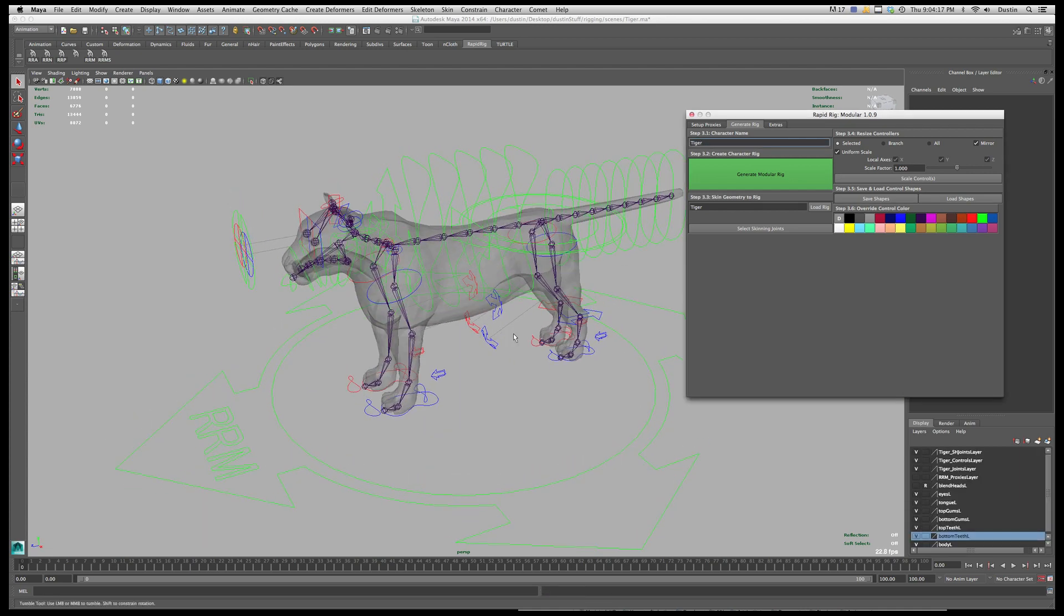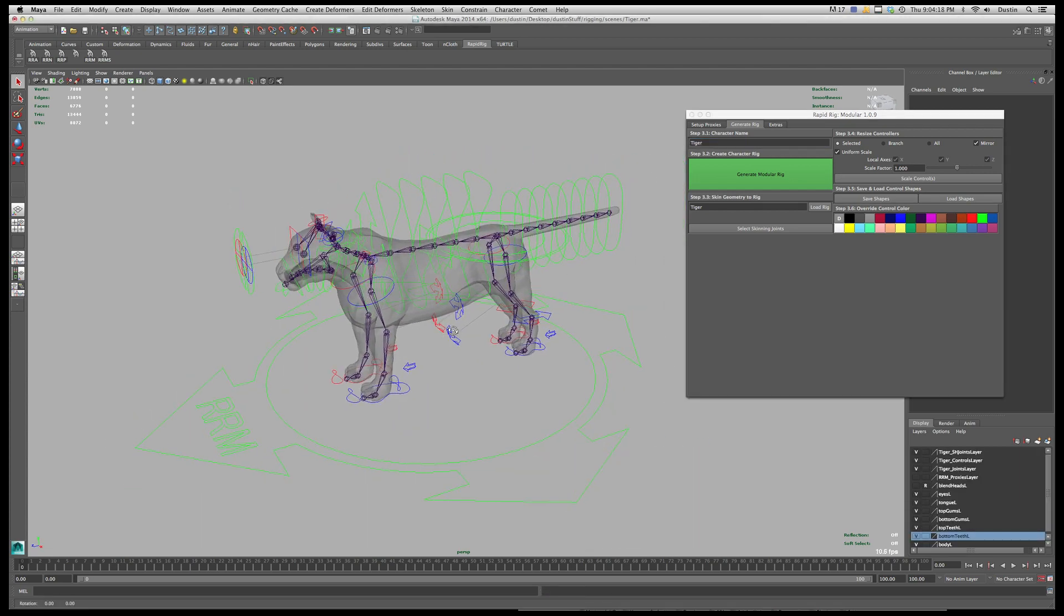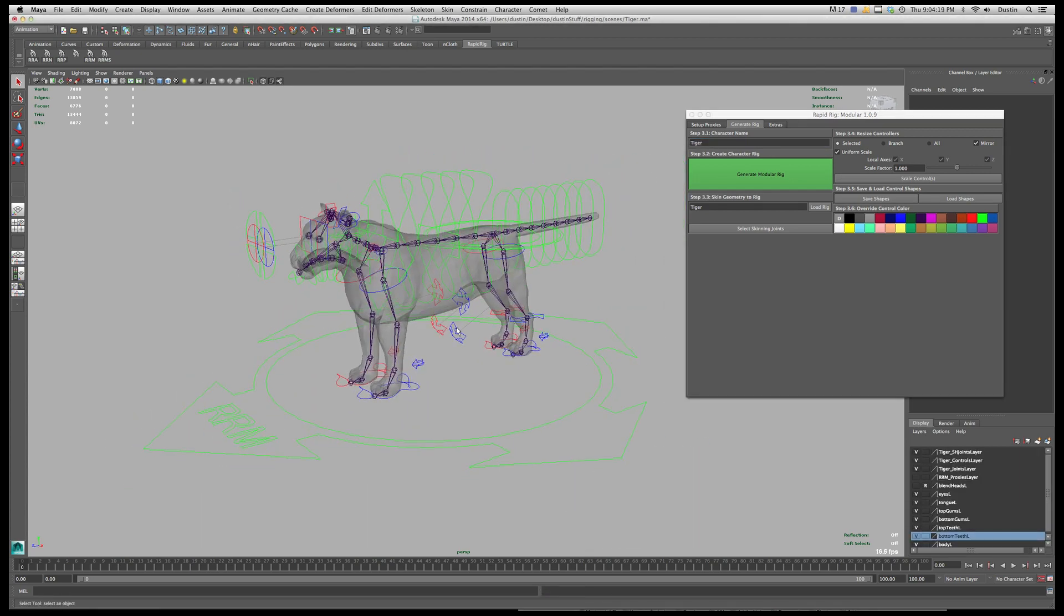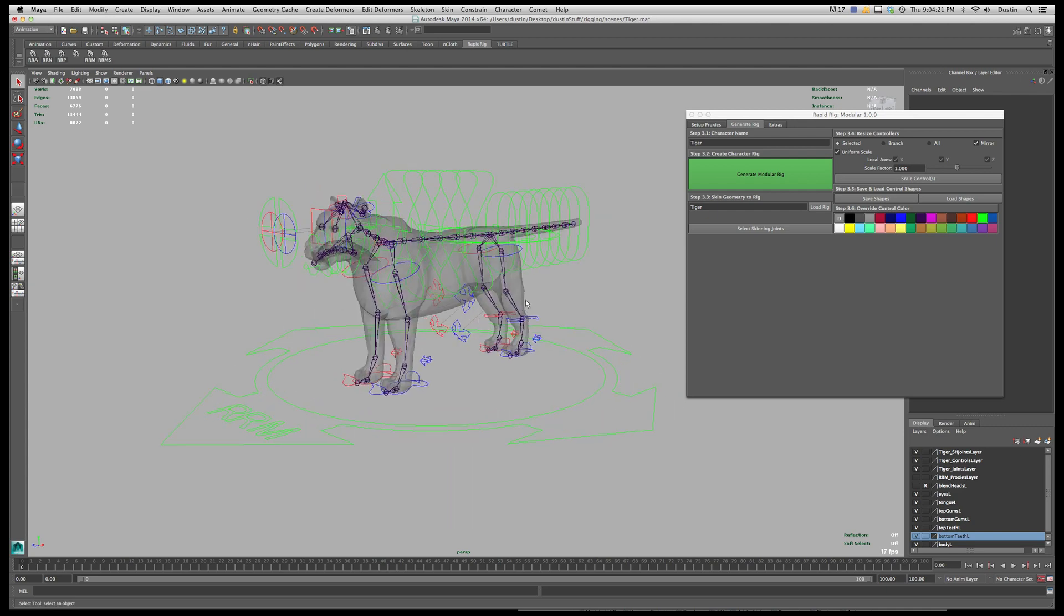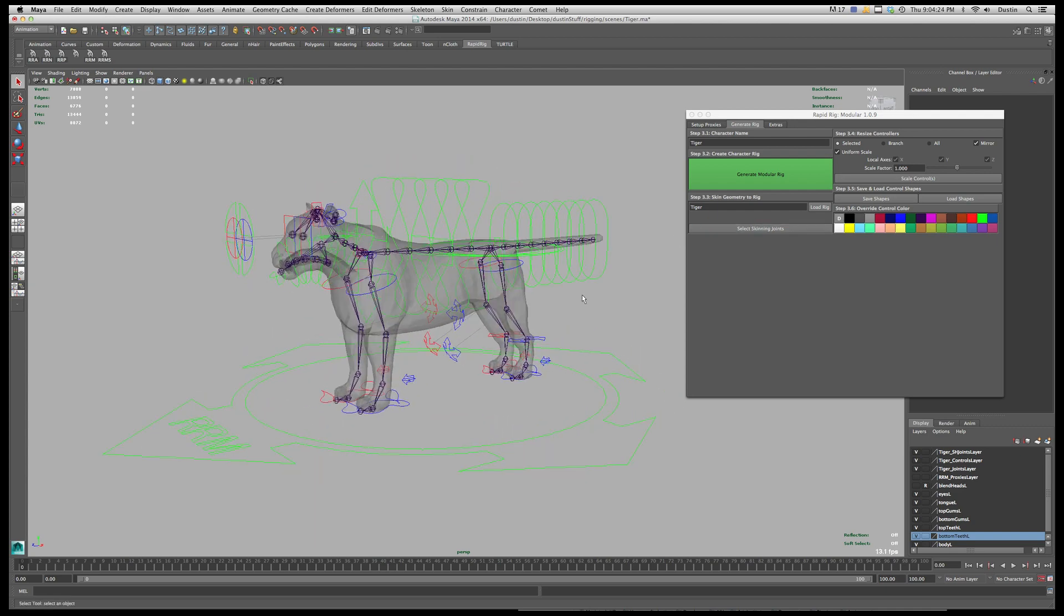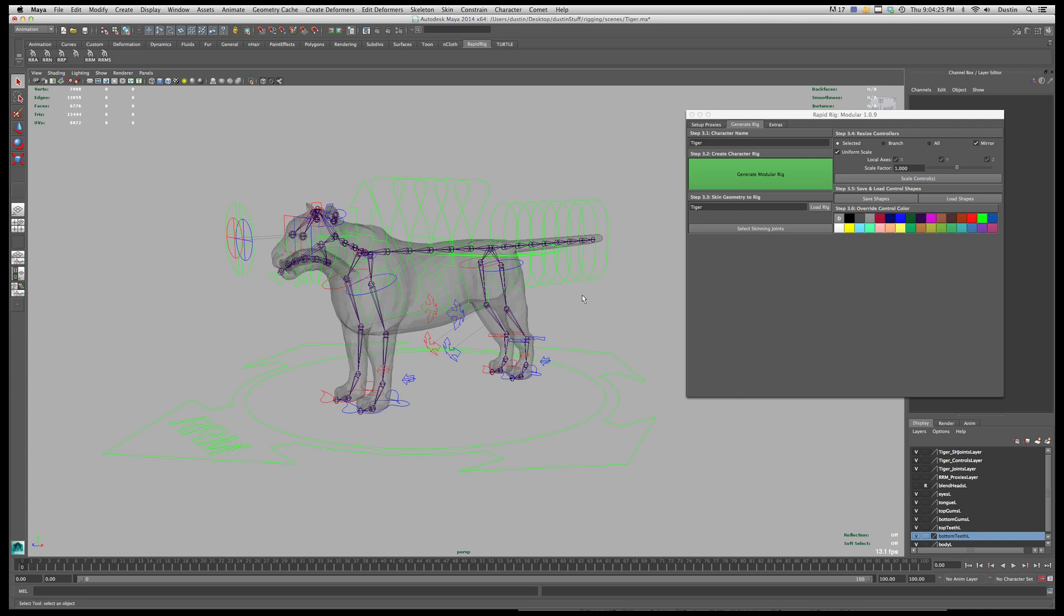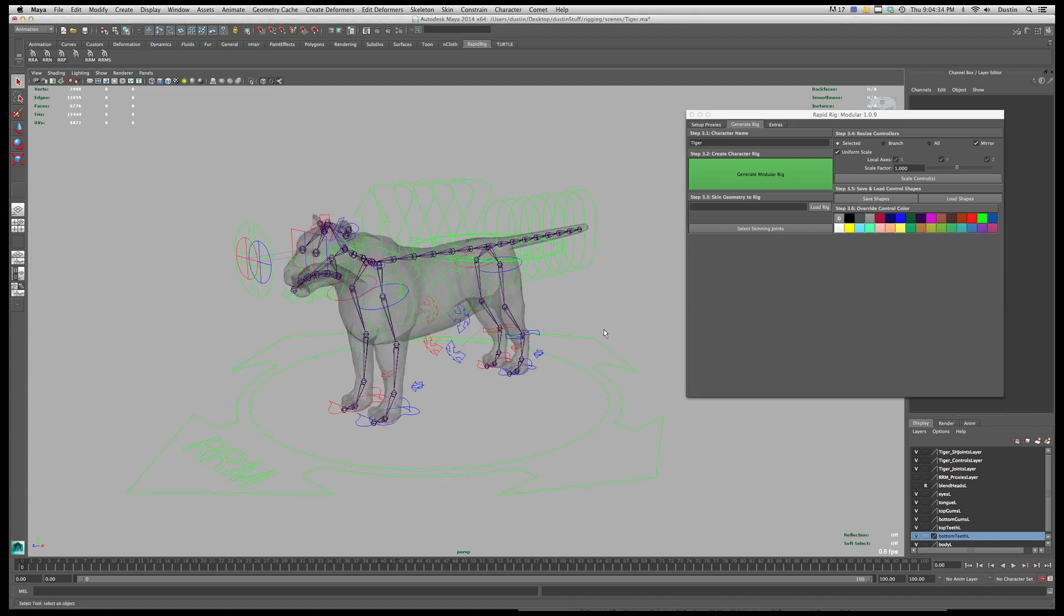Alright, so now I have my rig and I can go in and start attaching my geometry. Now, when I do this you want to be careful that you're attaching it to the right joint. So automatically it will load in the name of the rig here. If you've come back to the file and you want to start skinning, you want to make sure you're skinning your mesh to the correct joints.